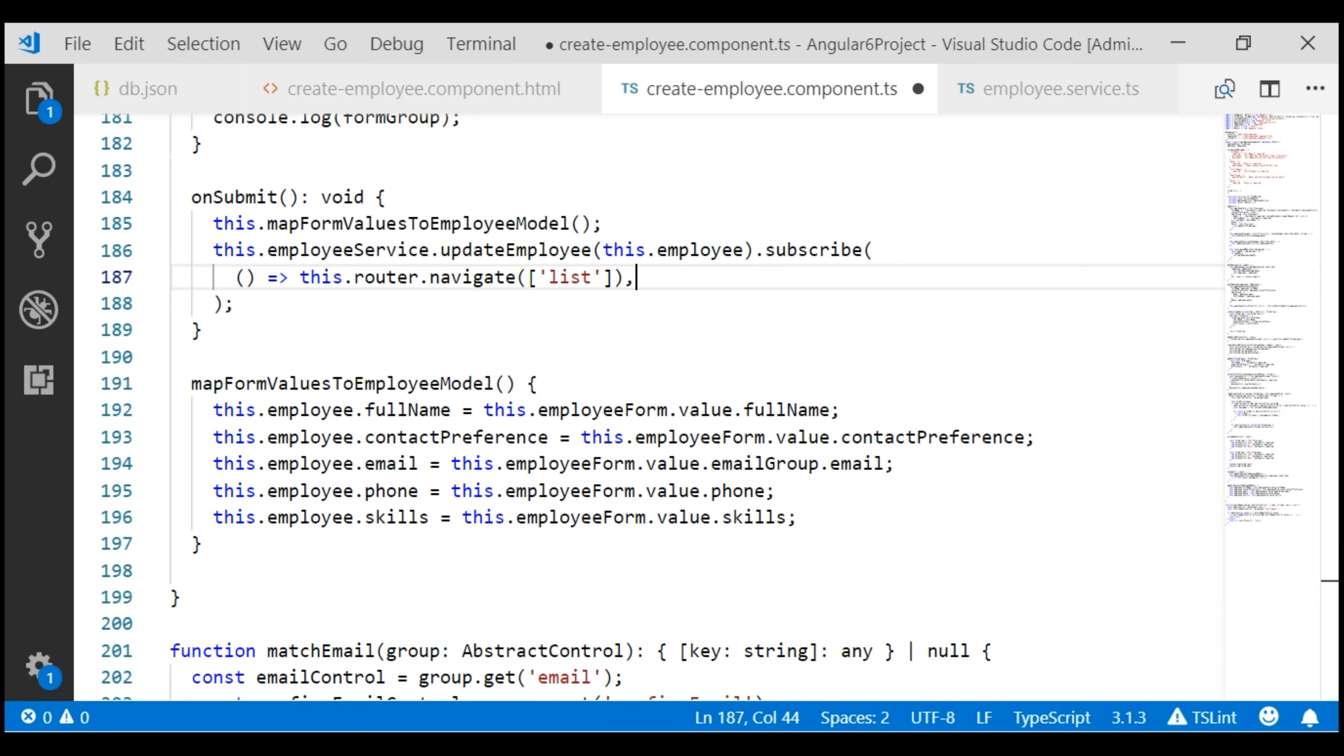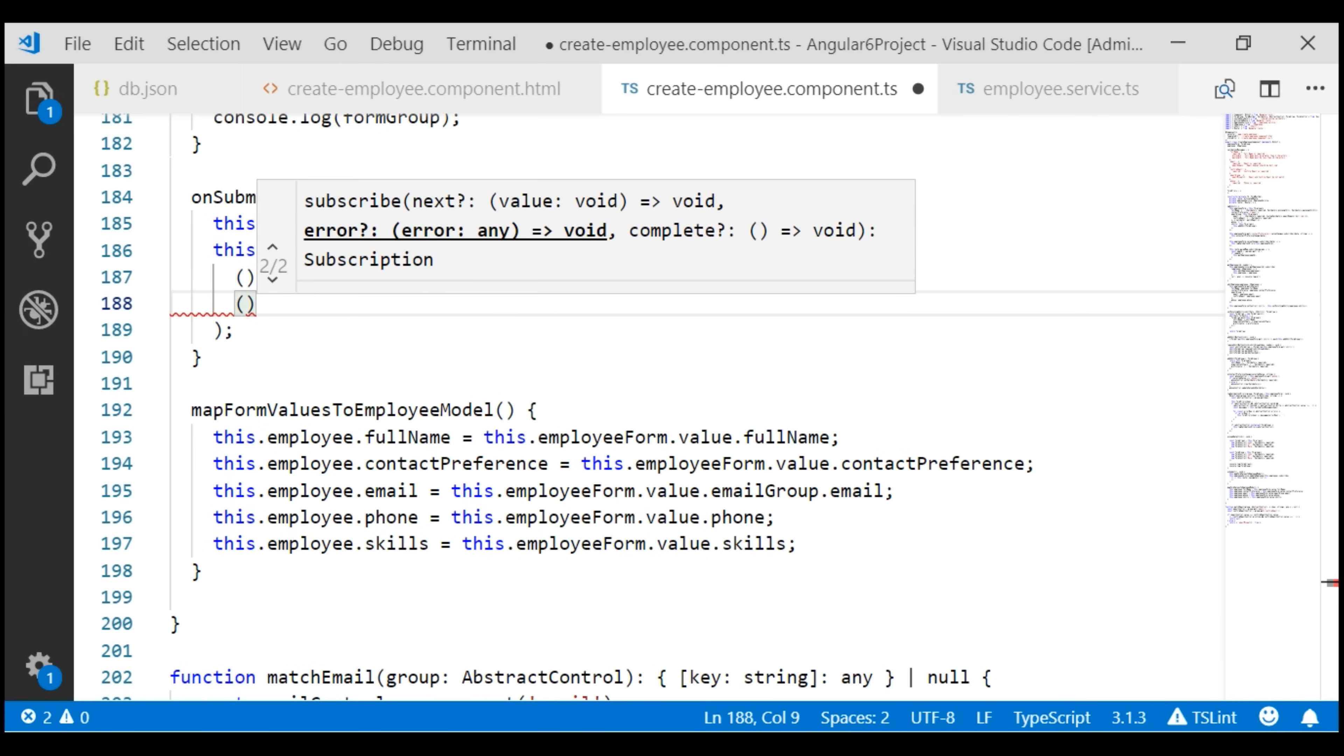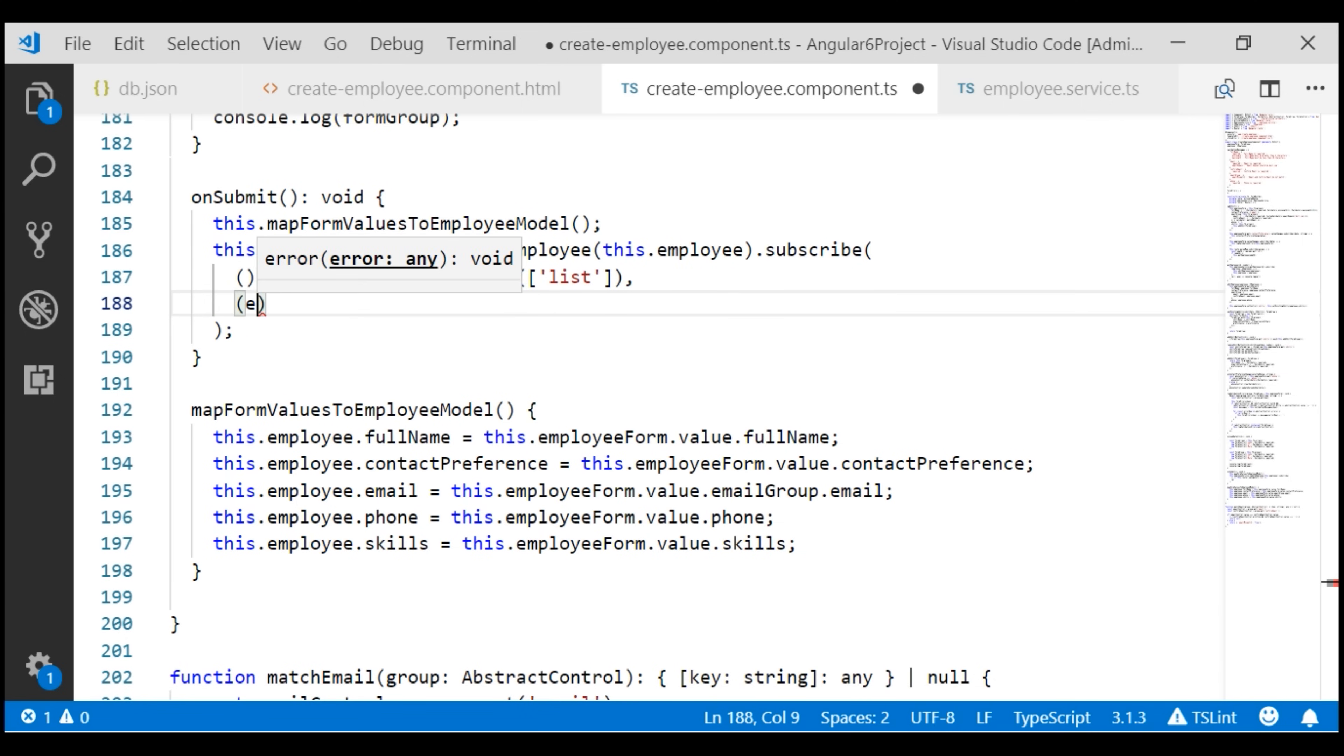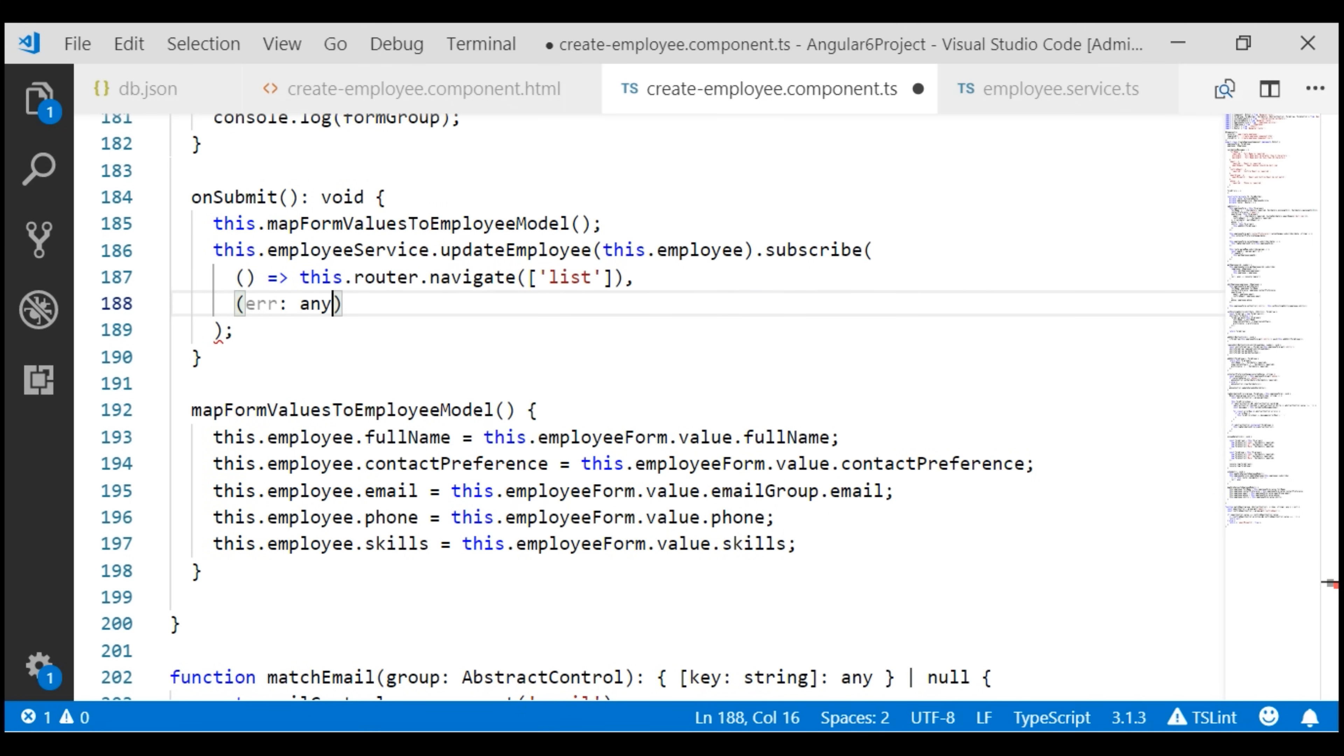If there is any error processing the request, let's log the error to the console.